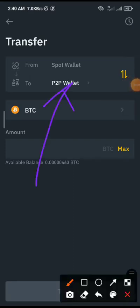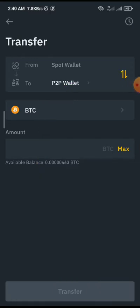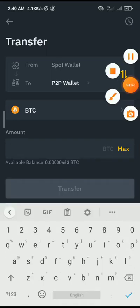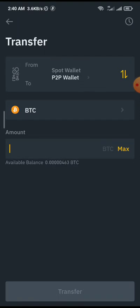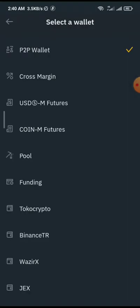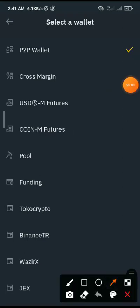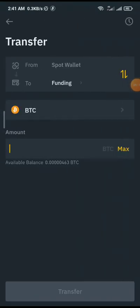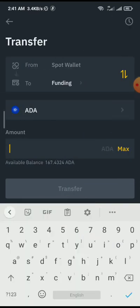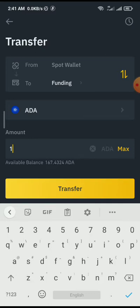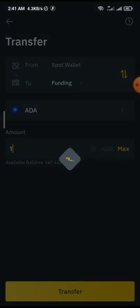This is what you click on. Once you click on it, I'm transferring from my Spot wallet. To interchange the direction, just click on this particular icon and it will swap as you can see. Let me set it from Spot to Funding. Once I click on Funding and select a cryptocurrency — let me change from BTC to Cardano — I'll type in 1 and click Transfer. You can see: transfer successful.